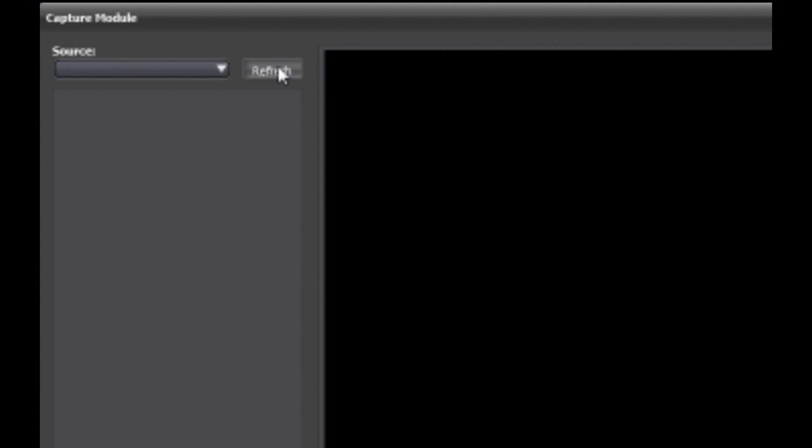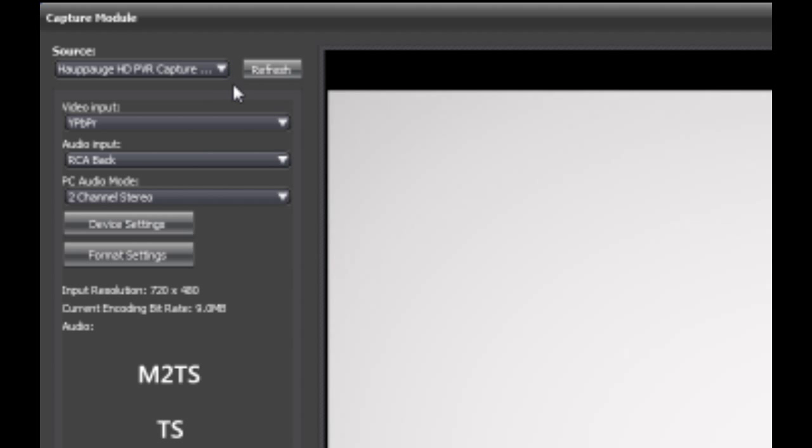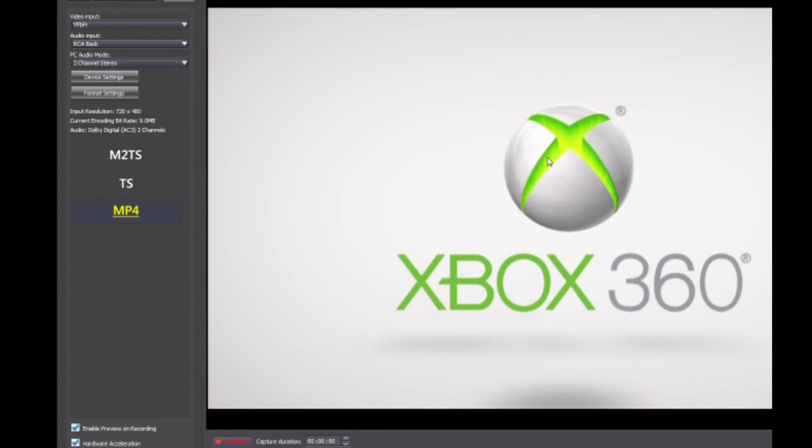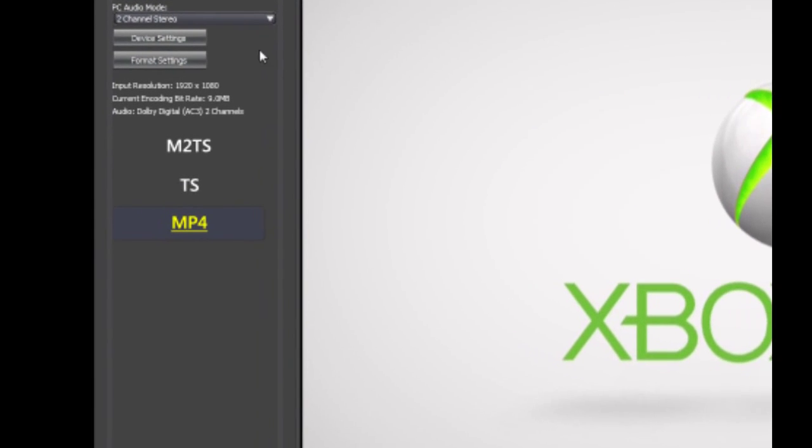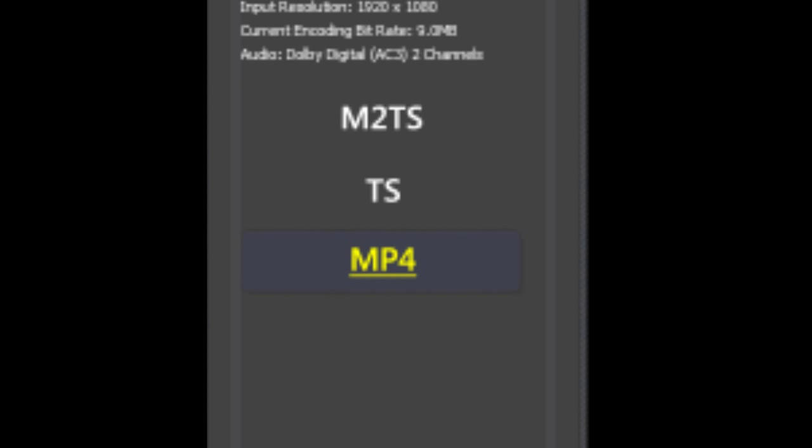Then you can click on this refresh button. And after it refreshes, here it is. My console is hooked up. See that? Easy. So simple as that, you have your console hooked up to the program.